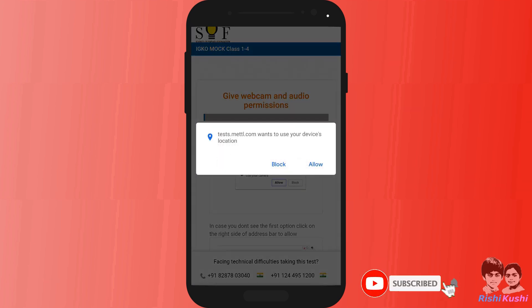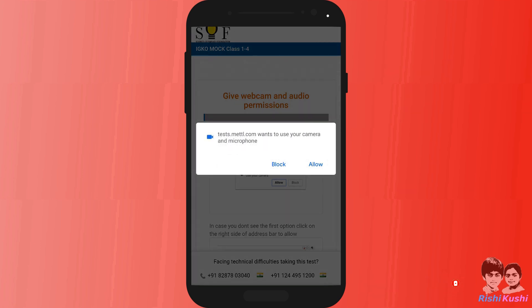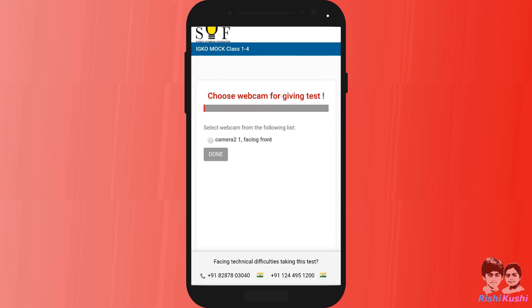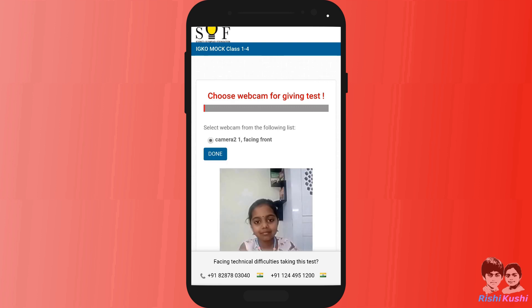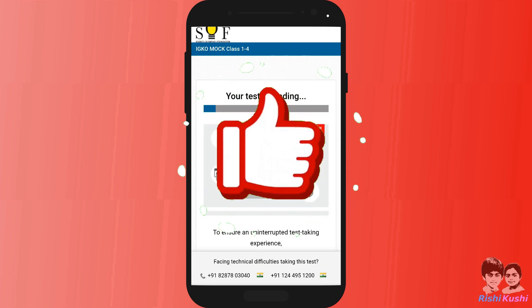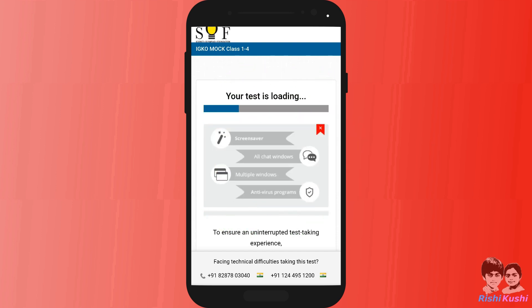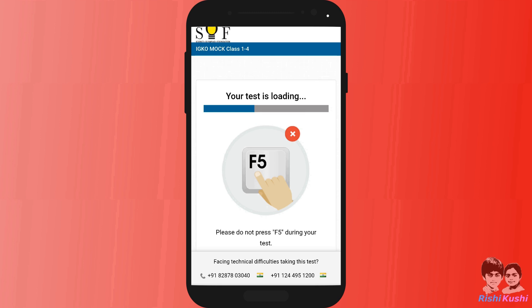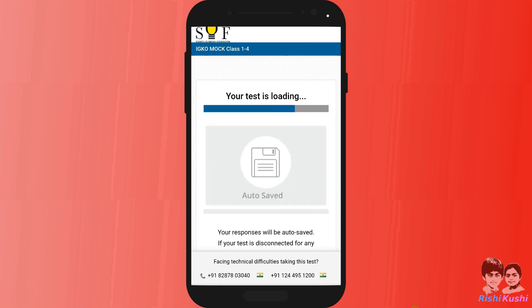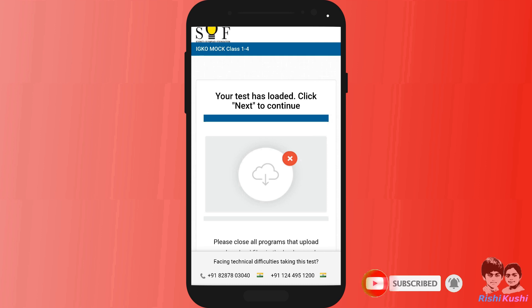Allow all necessary permissions. We can actually attend the mock test multiple times. Select the camera to test — if you are able to see yourself, click confirm. The main exam would be pretty similar to the mock test. If you successfully complete the mock test on a specific device, the main exam would also run on it without any issues. Technical helpline numbers are given at the bottom of the page. Anytime during the exam, if you face any technical issues, you can always reach out to them.